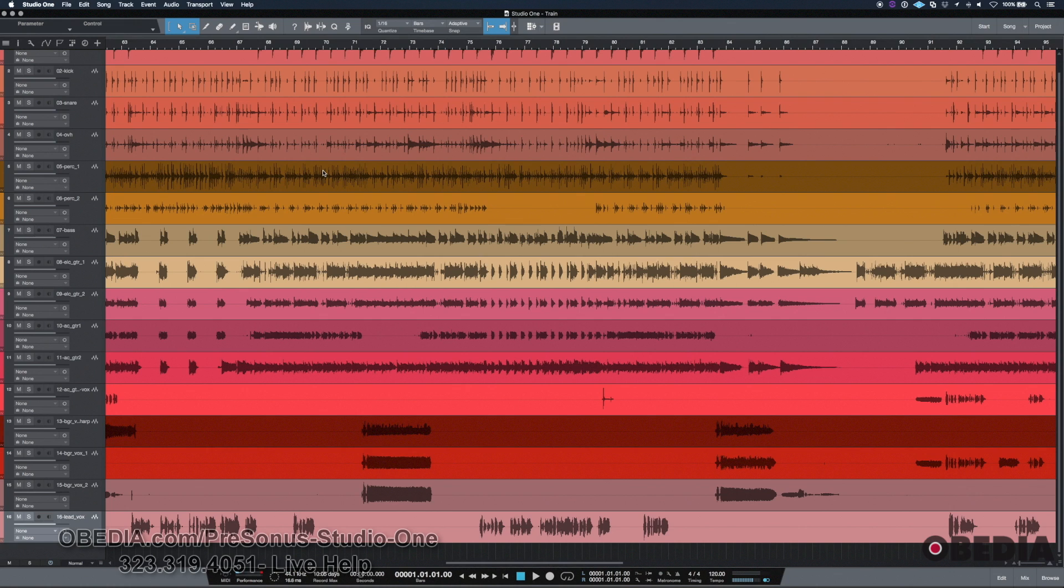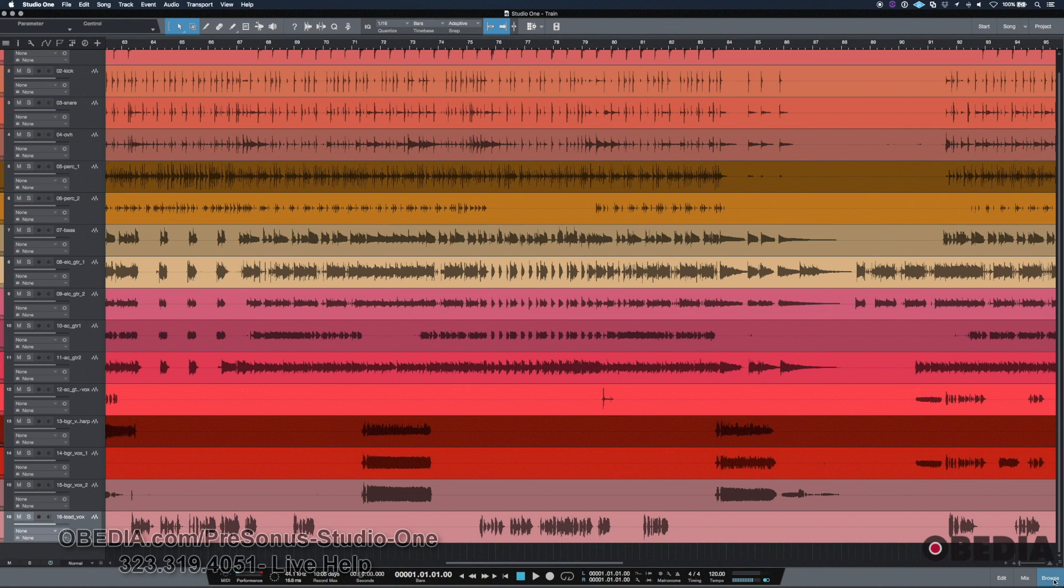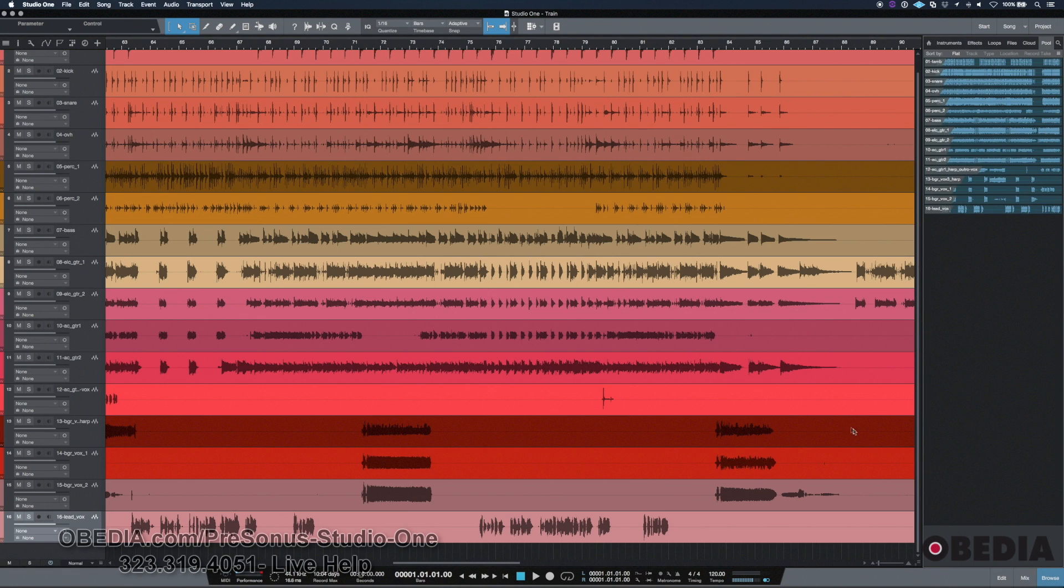So if you get that window that says that there's files missing, there's a couple of options. One, yes, there may be files that are missing in the session that you have misplaced somehow and you're going to have to find those files in order for that session to play. However, there's a lot of situations where the files aren't actually for the song that you're opening. They're not actually missing for that song.